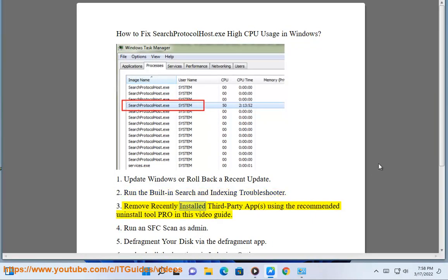Step 3: Remove any recently installed third-party app, using the recommended uninstall tool as shown in this video guide.